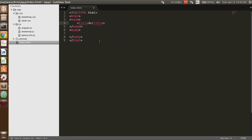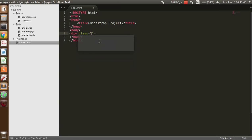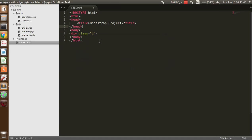Now you have to just type the Bootstrap HTML project — something like that. And you have to take the div class, and here you can see that this is the Bootstrap class.